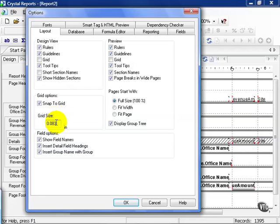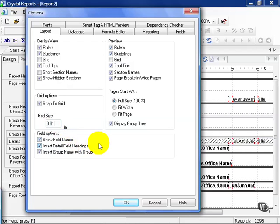In some cases where exact precision is needed, you can go all the way down to .01 inch grids. You also have your Field Options, where you can Show Field Names, Insert Detail for Field Headings, and Insert Name with Group. It all depends what you want to see. You can also remove these if you feel you don't need them at all.